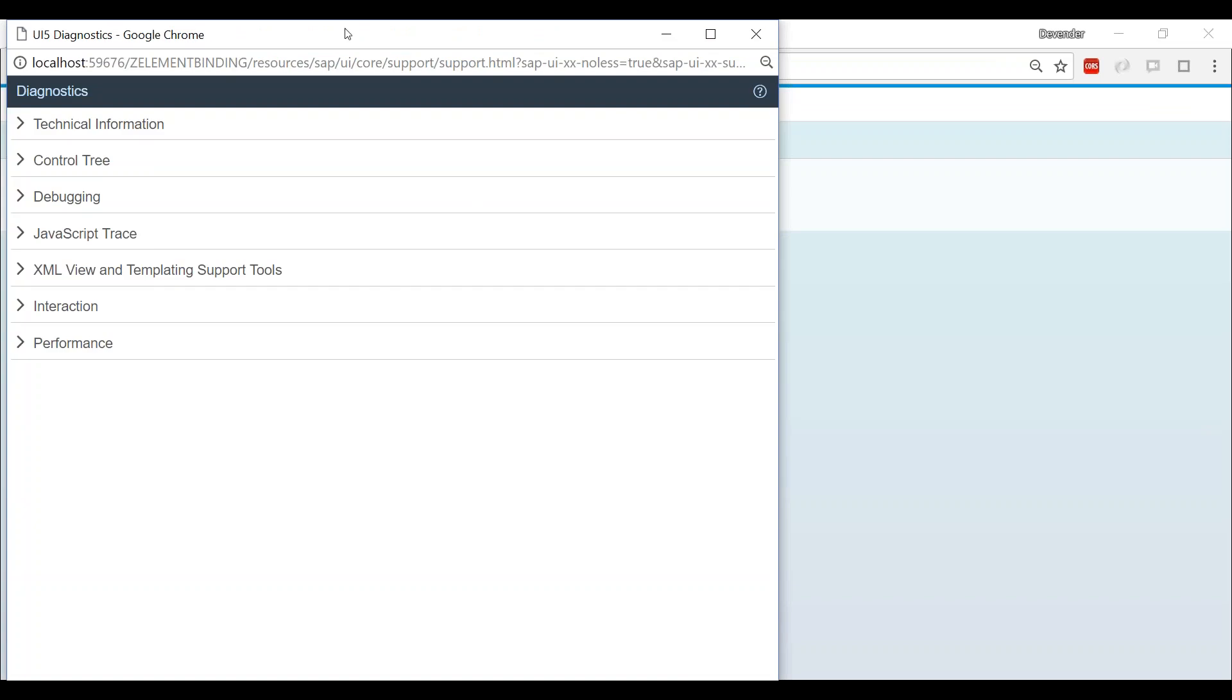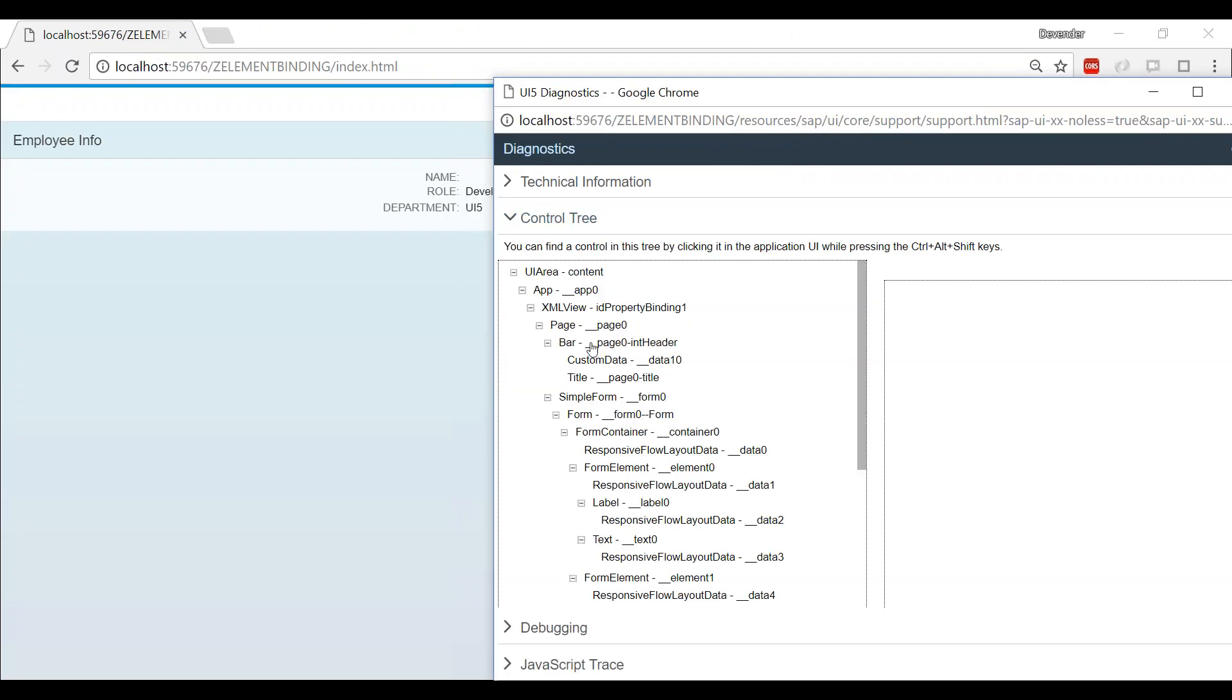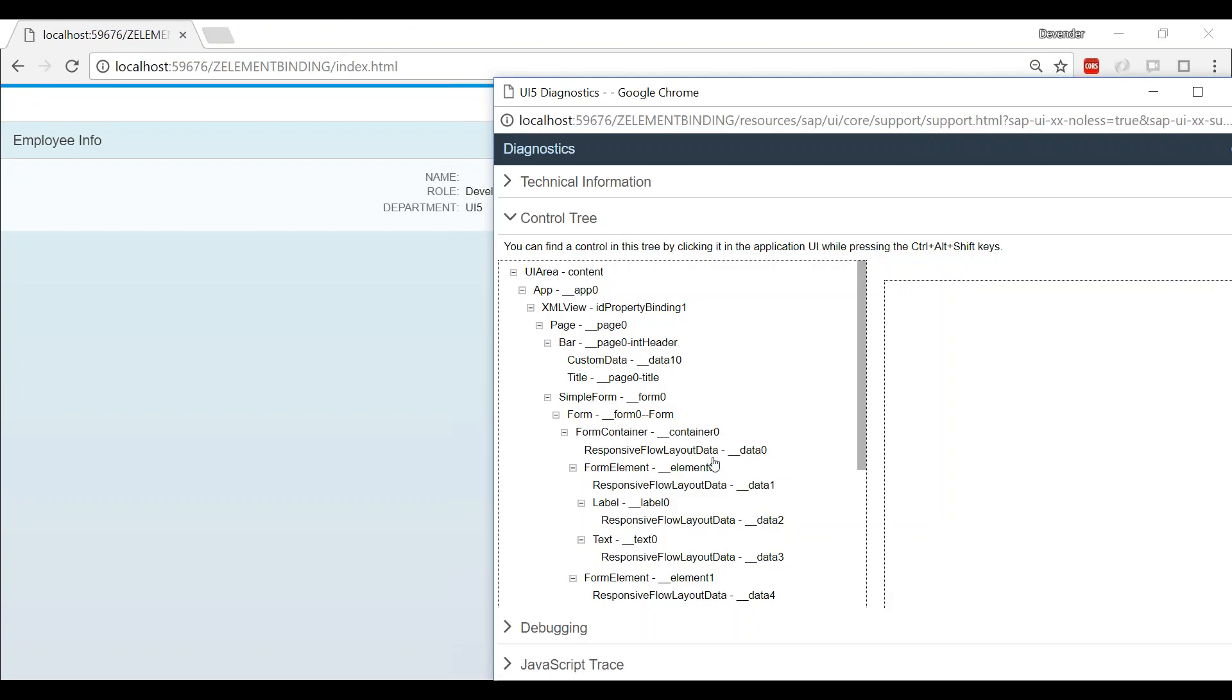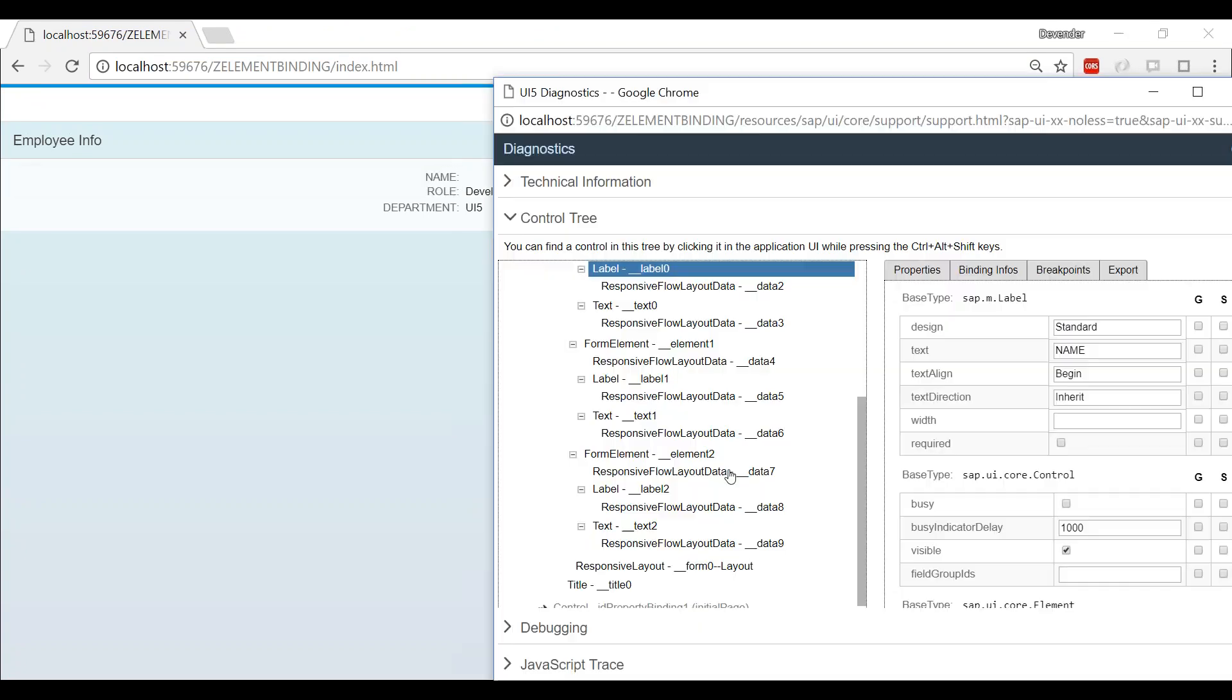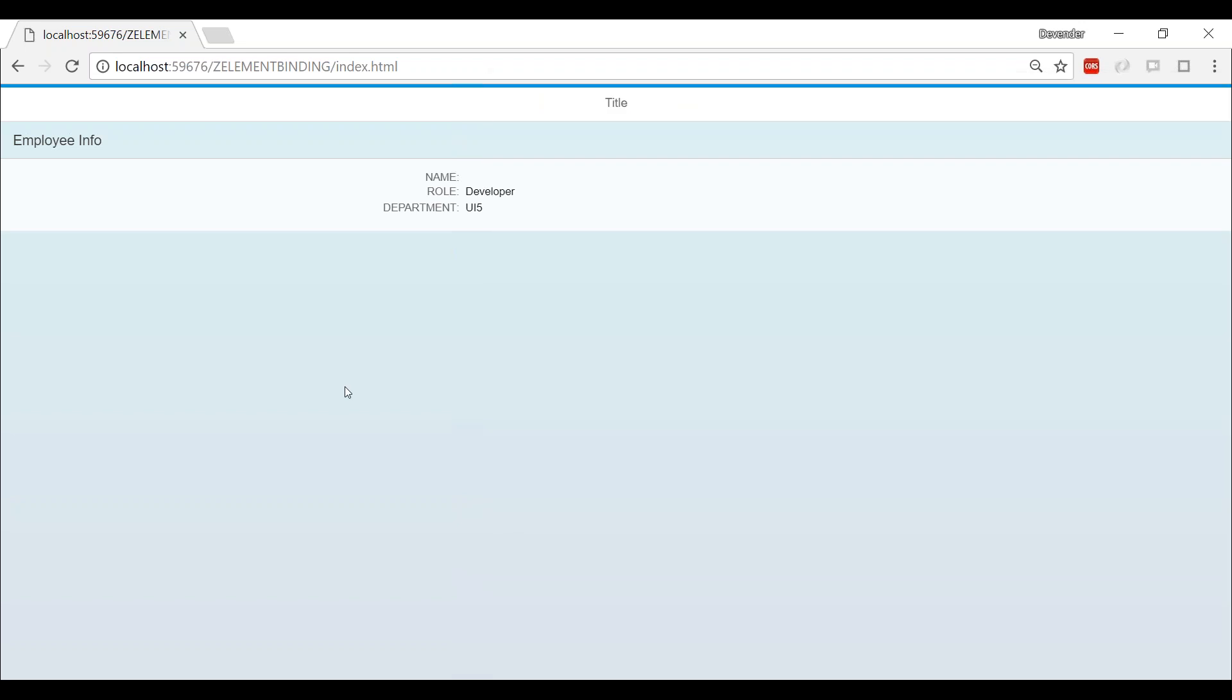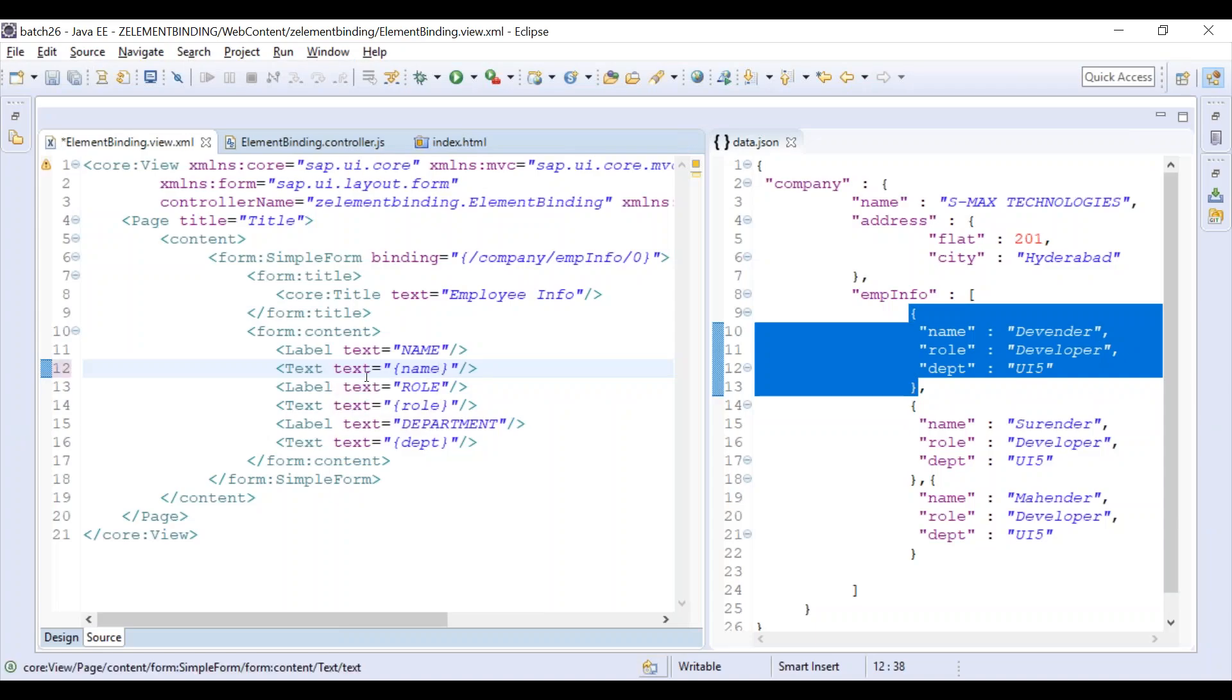Let me refresh it. You can see the name did not come. The same formula - go back to the diagnostic tool and just check that particular element here. Now it won't come, you have to point it to one of them which is adjacent to it. Click on it, go to the Binding Info.